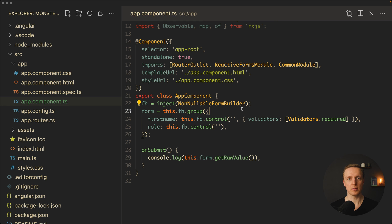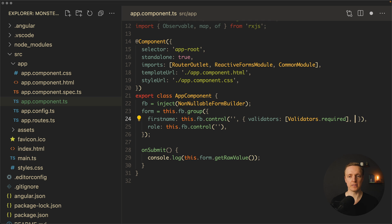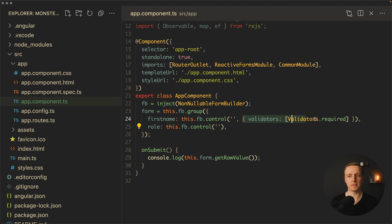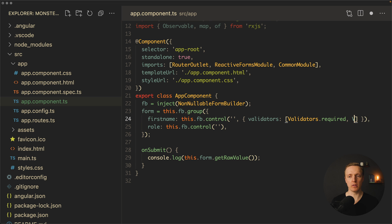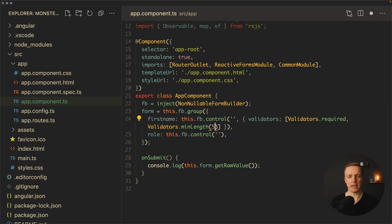What is the difference? If you want to apply several validators including asynchronous ones and you throw an async validator in the synchronous validators array, it won't work and you'll spend a lot of time finding the problem. By using the object approach, you have a separate asyncValidators field, which forces a clear separation. This is why I prefer the object form. Let's also add validators.minLength with a value of 5, so first name is required and has a minimum length of 5.